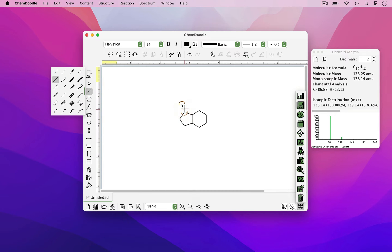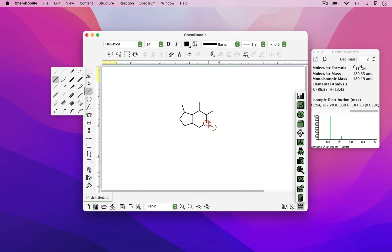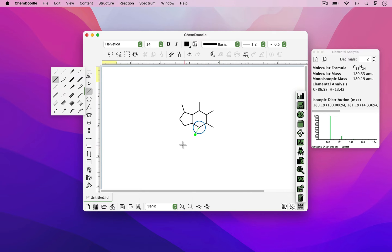You'll notice as I'm placing bonds that they come out at the correct bond angle. This is due to a feature called the optimized zone. When your cursor is within the blue circle, ChemDoodle will calculate the correct bond angle and place the bond accordingly.